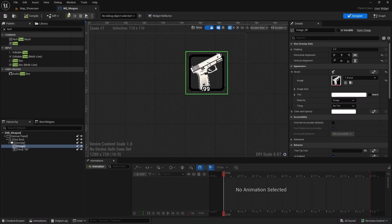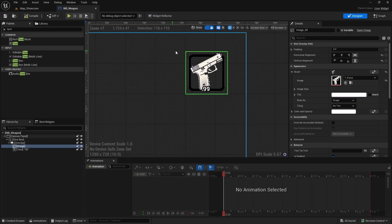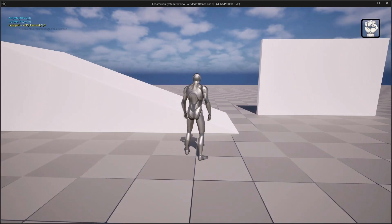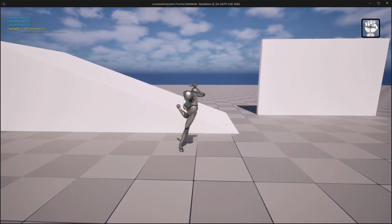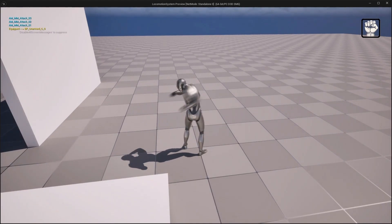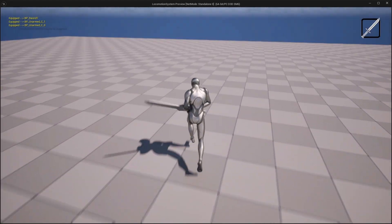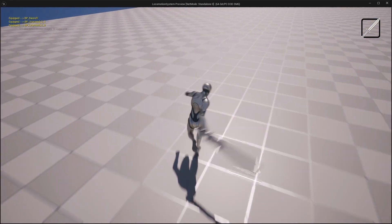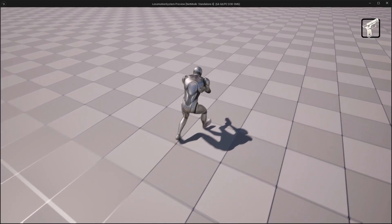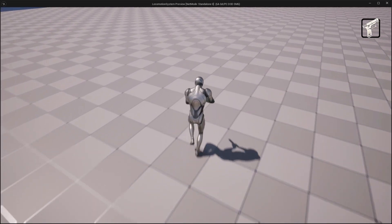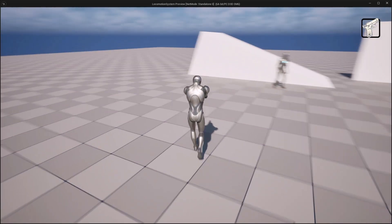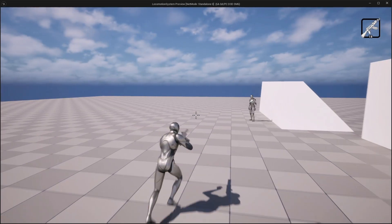We'll integrate weapons to showcase how the locomotion system adapts to gameplay. We'll design a simple UI to visualize equipped weapons and implement melee weapons such as unarmed and sword, and then firearm weapons including pistol and rifle mechanics.